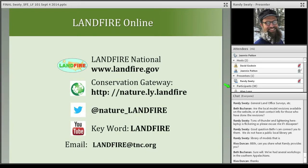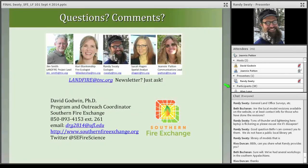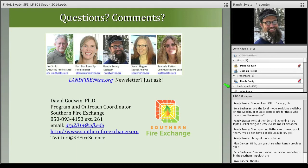Our team is five: Jim, Corey, Randy, Sarah, and me. You can connect with any one of us through our contacts page on the gateway, or always through landfire@tnc.org. Just drop a line if you'd like to get onto our mailing list. I'd like to turn this over now to David and back to Randy so we can handle any questions or comments.